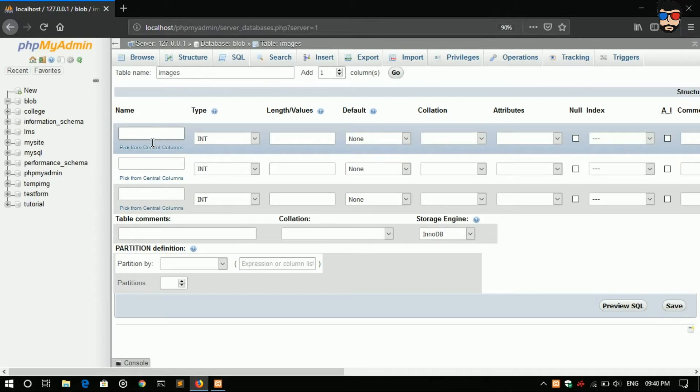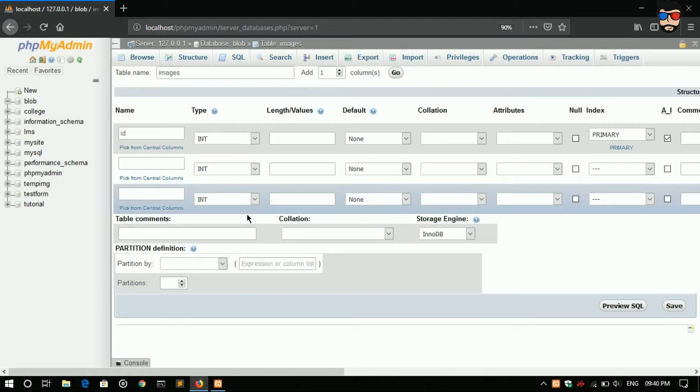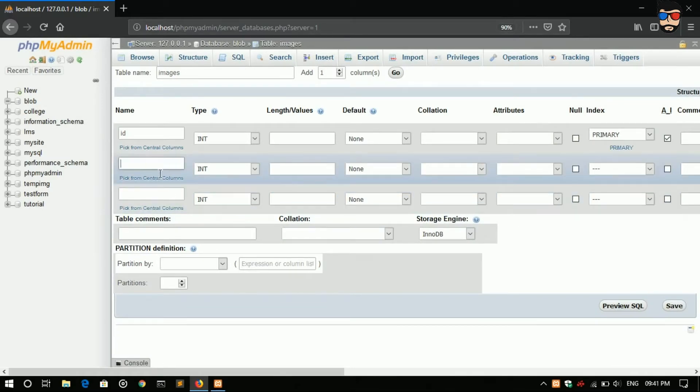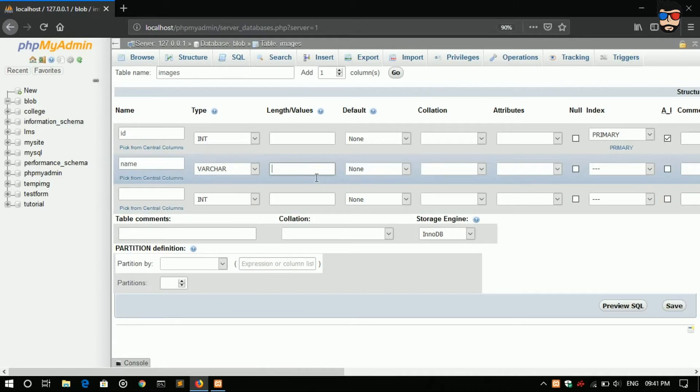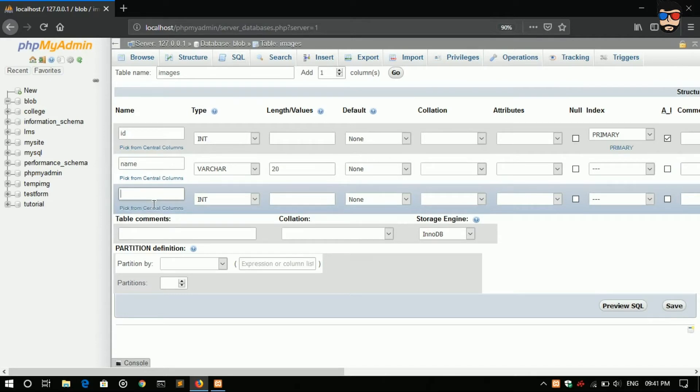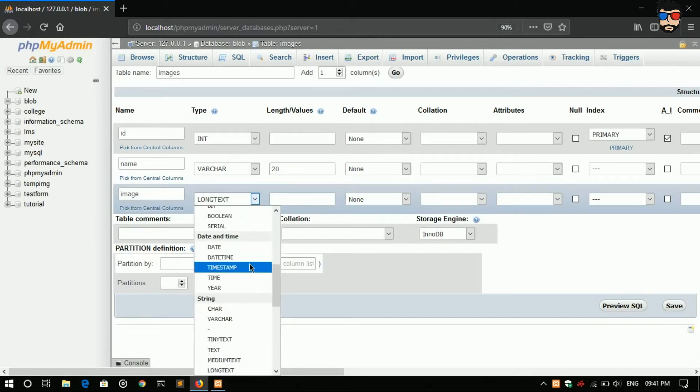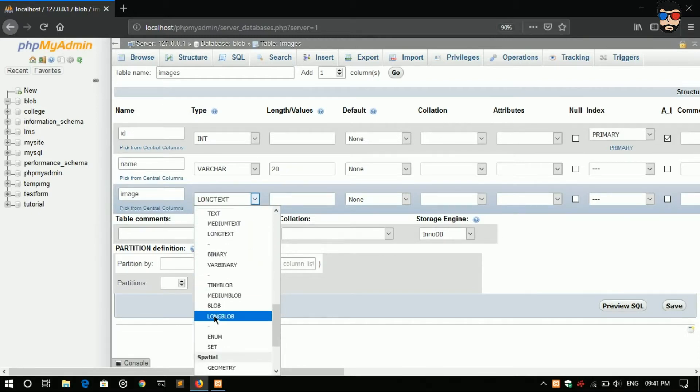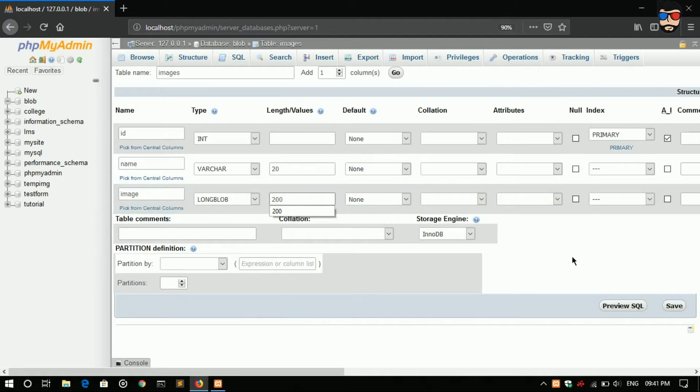The first is ID which will be auto incremented. Second name, I'll go with VARCHAR 20. And the third one is image. Choose type, there is long blob, length 200 and save.